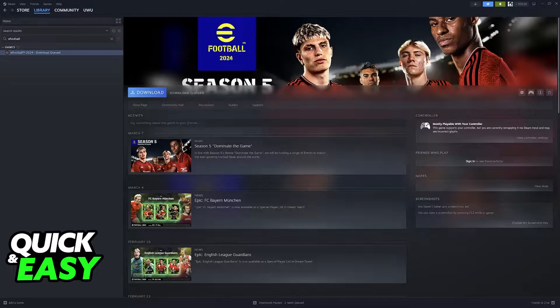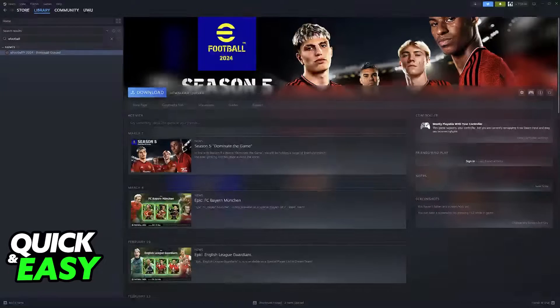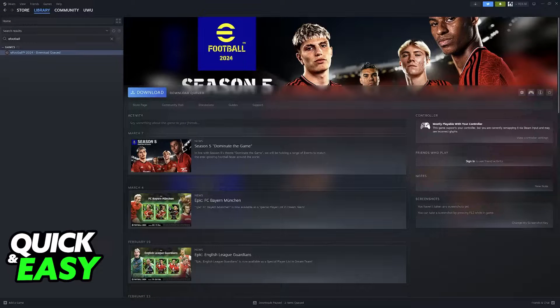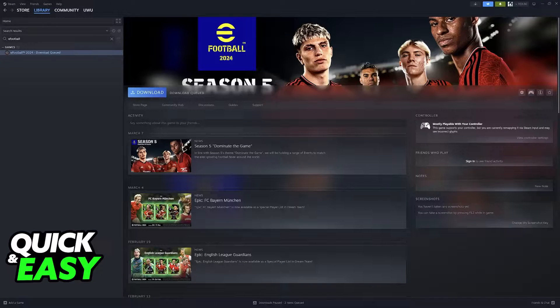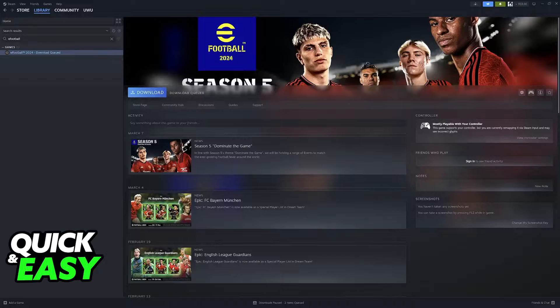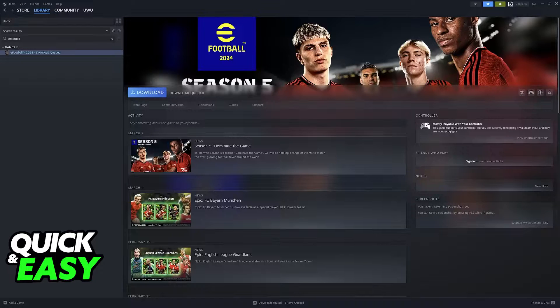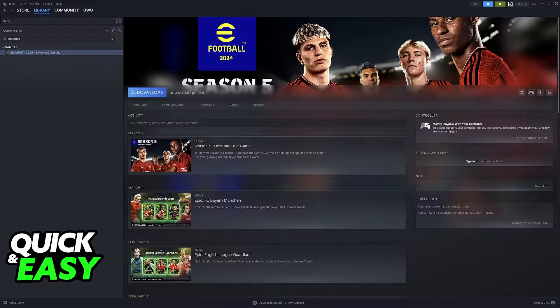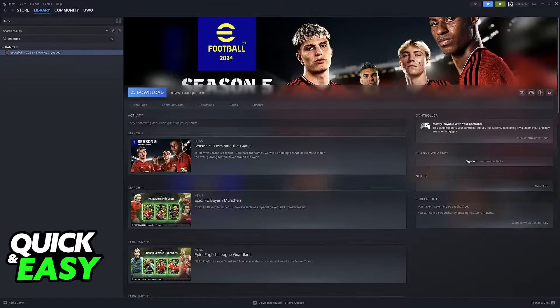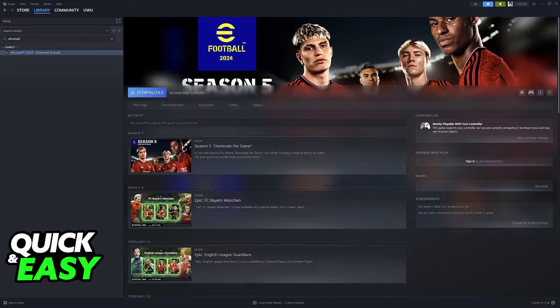I'm going to show you multiple methods to fix any issues attributed to eFootball 2024 not launching. Keep in mind that I'm going to focus on solutions that work for the PC version of the game. If you are having trouble on mobile, then unfortunately, I cannot guarantee that these options are going to work for you.